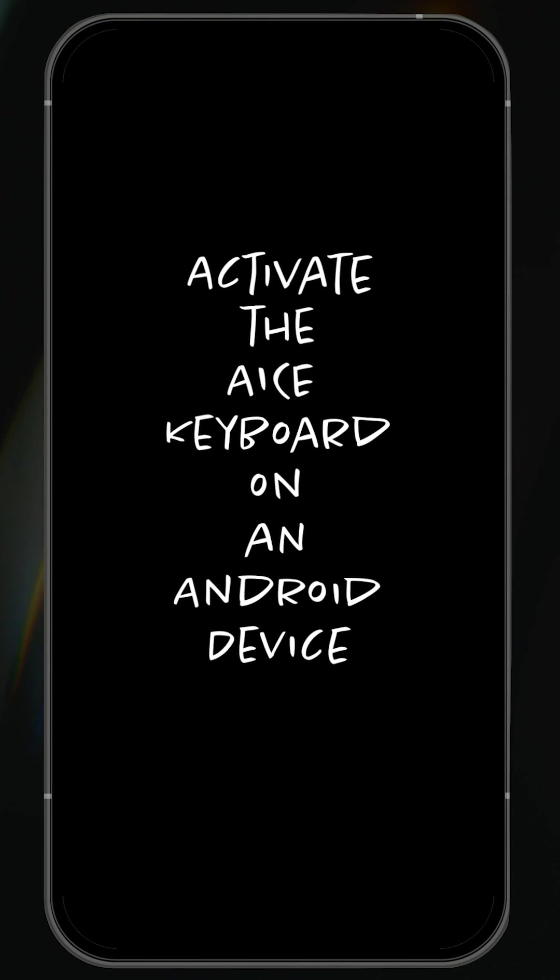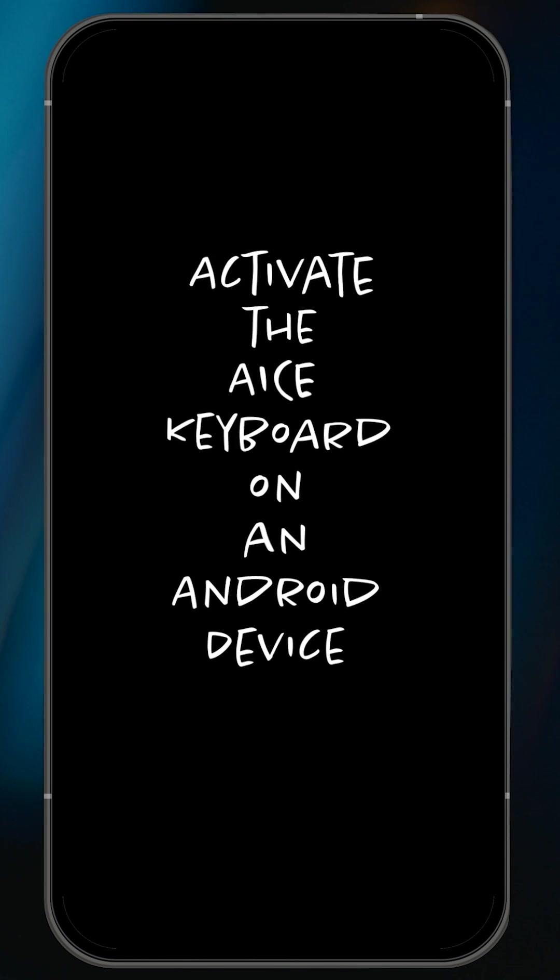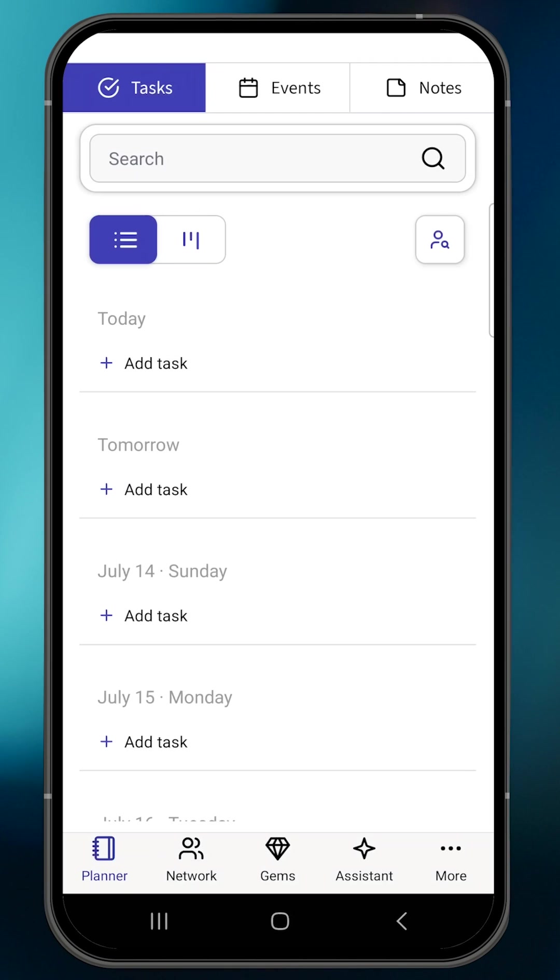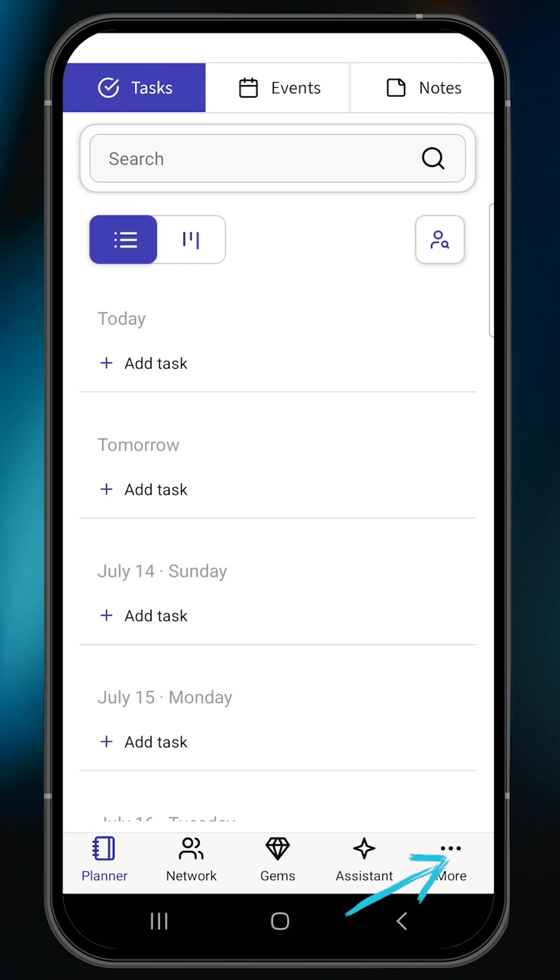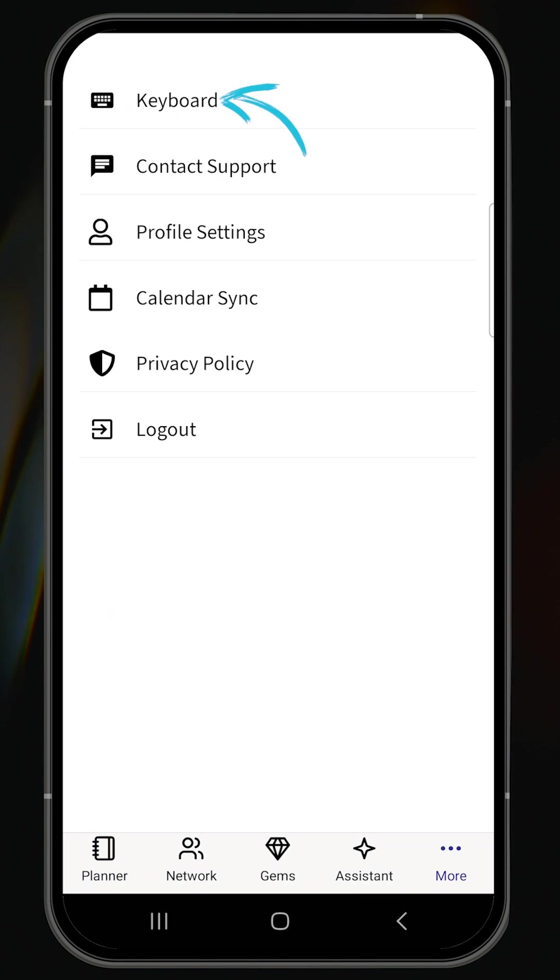To activate the Ace keyboard on an Android device, first open the Ace app and tap the More menu, then select Keyboard.